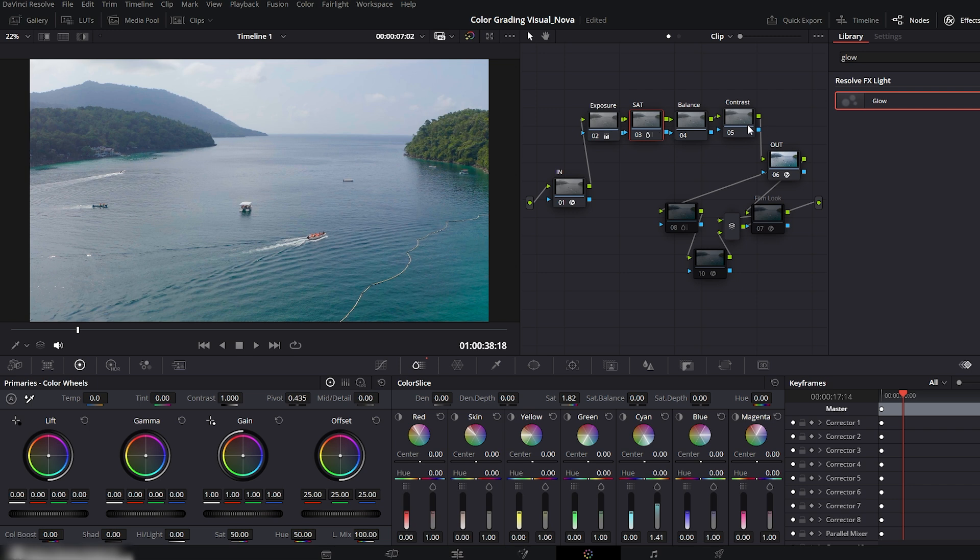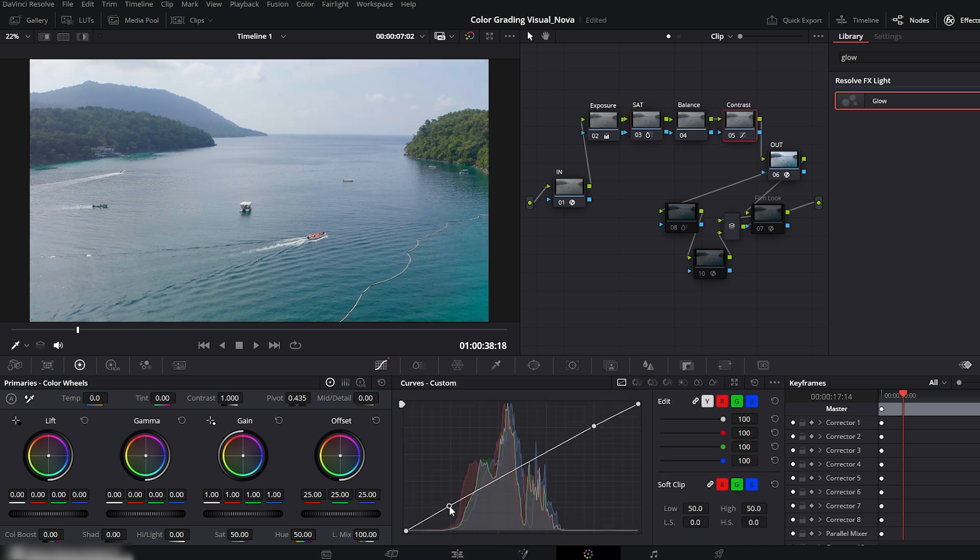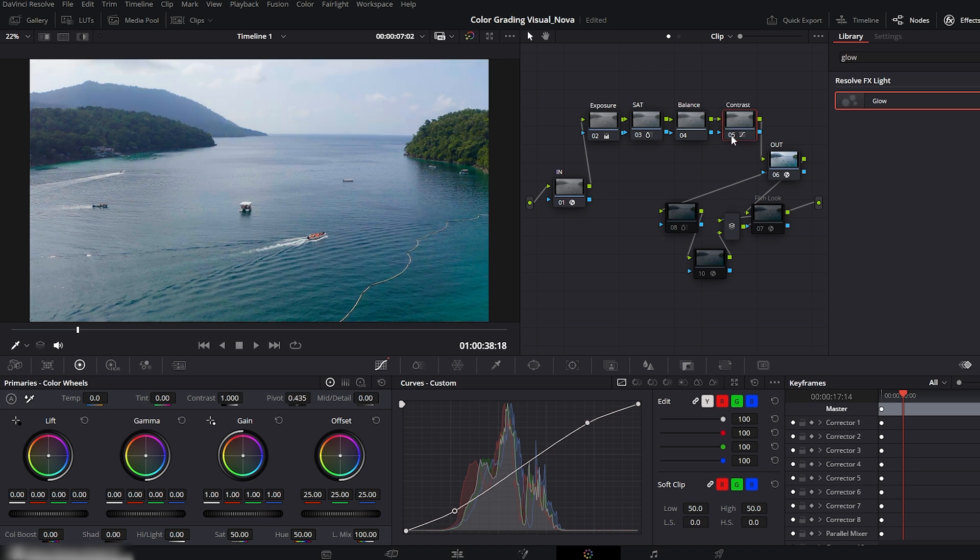Next, move to the contrast node. Go to the curves panel and create two control points, one near the highlights and one near the shadows. Push the top point slightly up and the bottom one down to add that cinematic S-curve contrast. Before and after. Nice punchy depth.